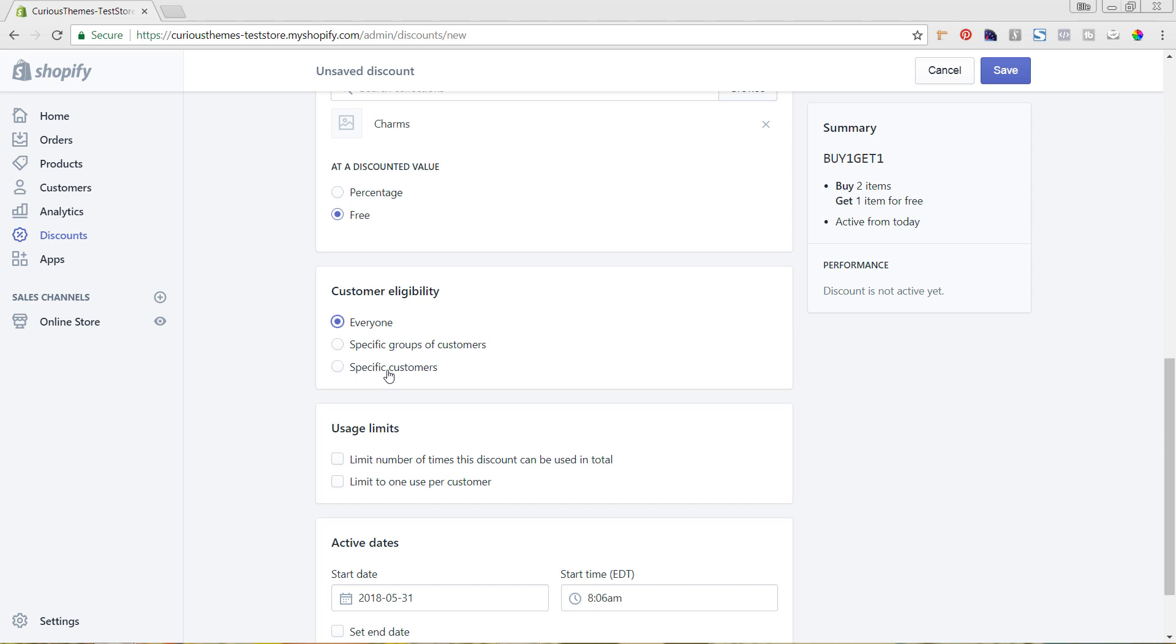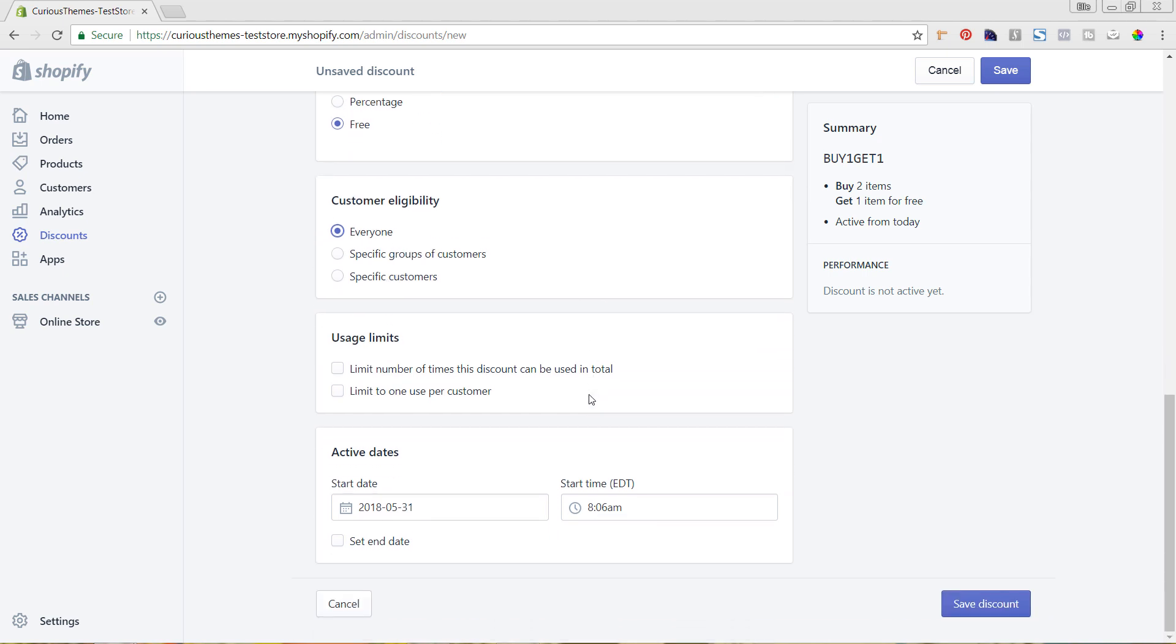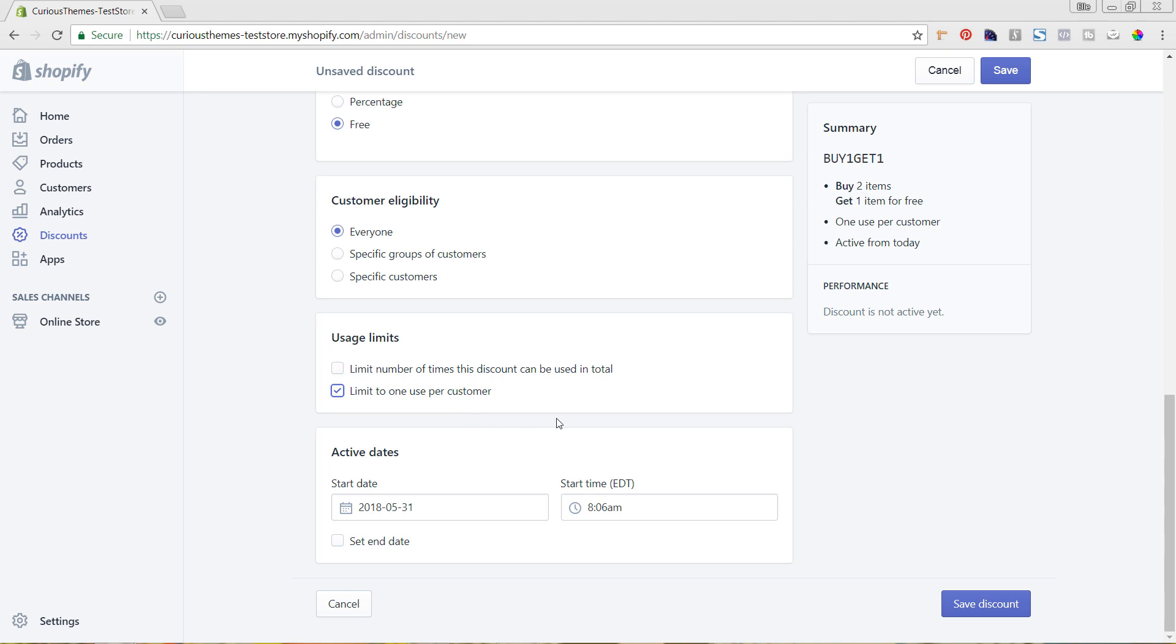I'm going to keep this one at everyone. Then the usage limit—you can limit the number of times that the discount can be used. So say this is only for the first hundred people that purchase, or you can also just limit it to one per customer. I always like to click this just because it makes it so that someone can't come in and purchase so many of this specific offer.